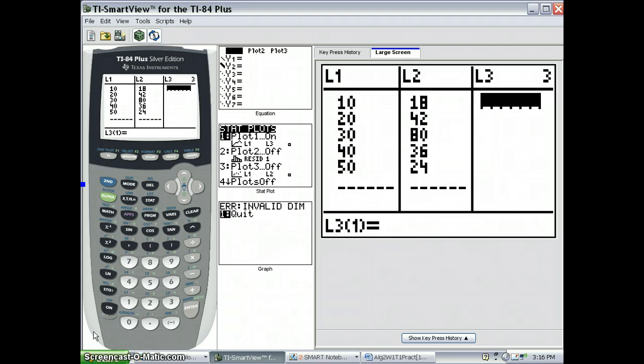It's 10, 20, 30, 40, 50. I have the frequencies in L2, and I'd like to put the cumulative frequencies into L3.